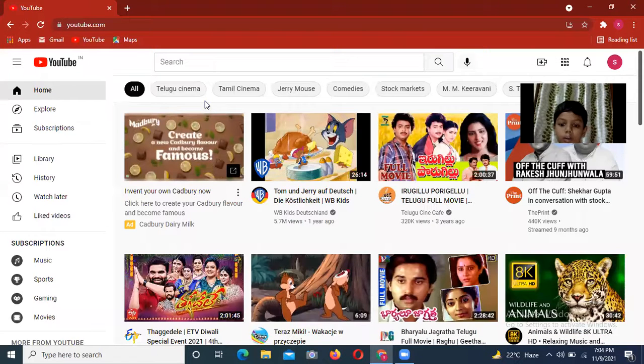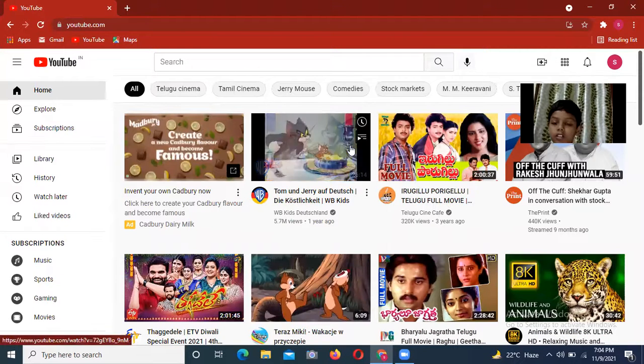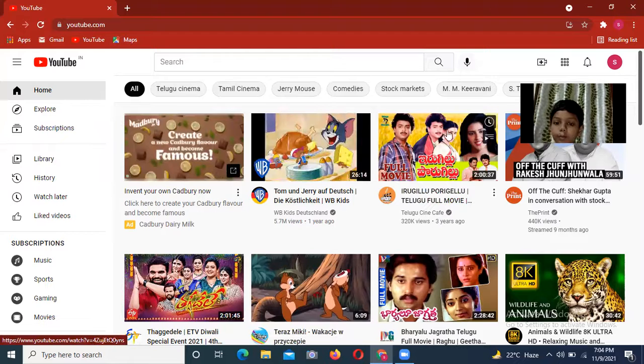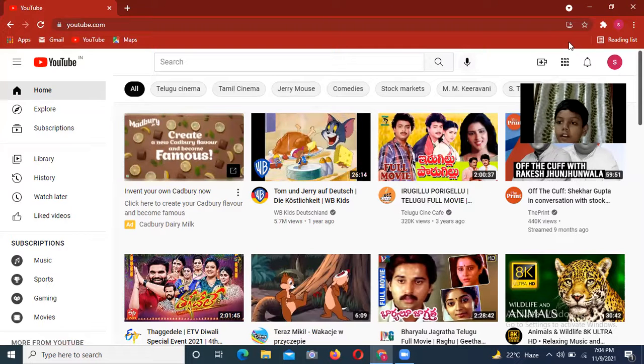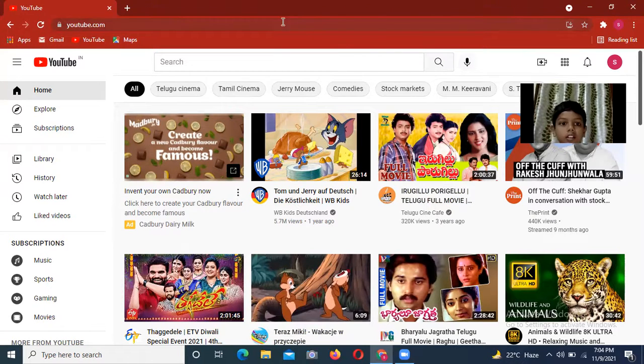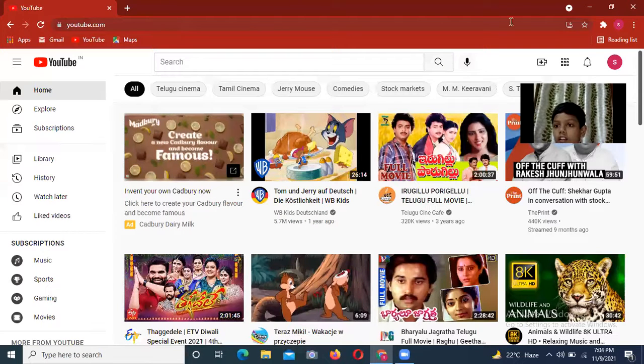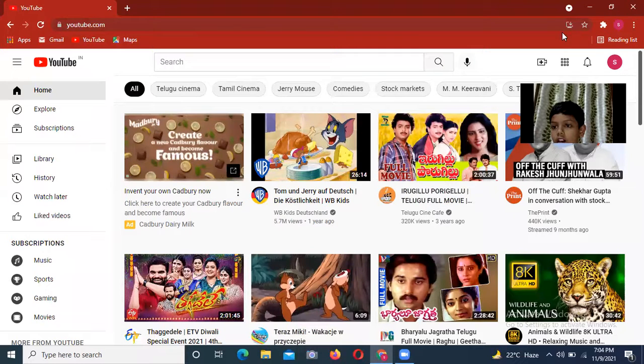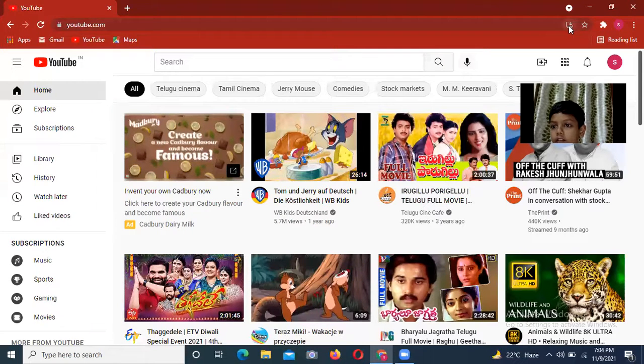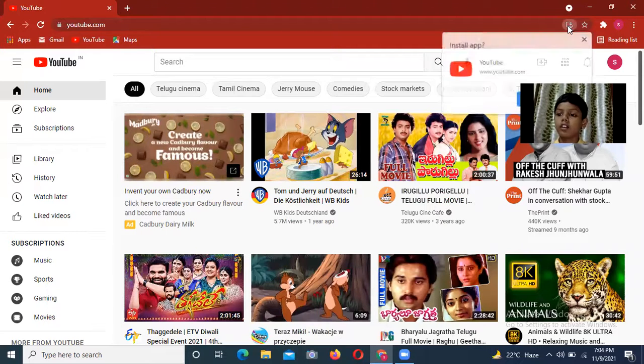After that, here this symbol will be in the YouTube.com address bar. This one here, so click on that.